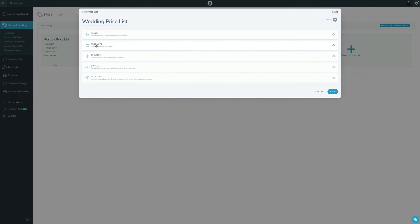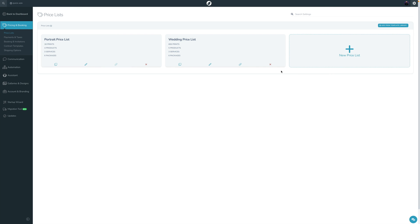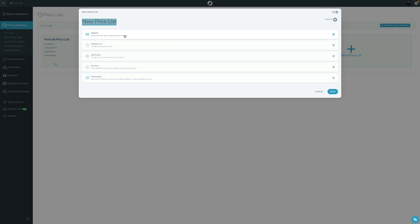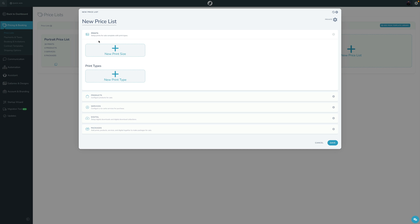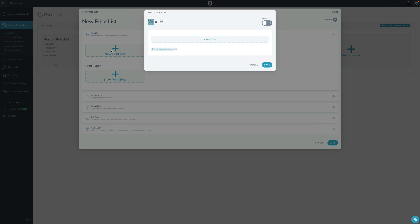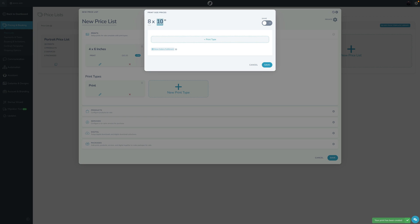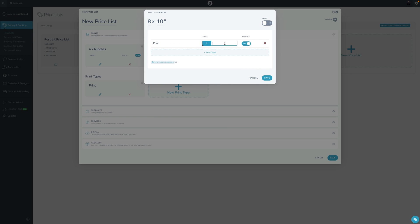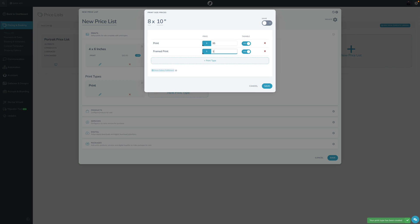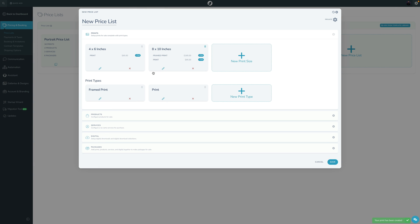In V2, I'm going to make a new pricelist to simplify things down. In V2 there are only two constructs to make up an item for print - and this is the biggest change. If you clicked new print size you could say great, you have a 4x6; you could click print type, create a new type called 'print', and then you have a price for a 4x6 print - let's say $65. Then you could add an 8x10 for $95, and maybe create a new type called 'Framed Print' at $185.